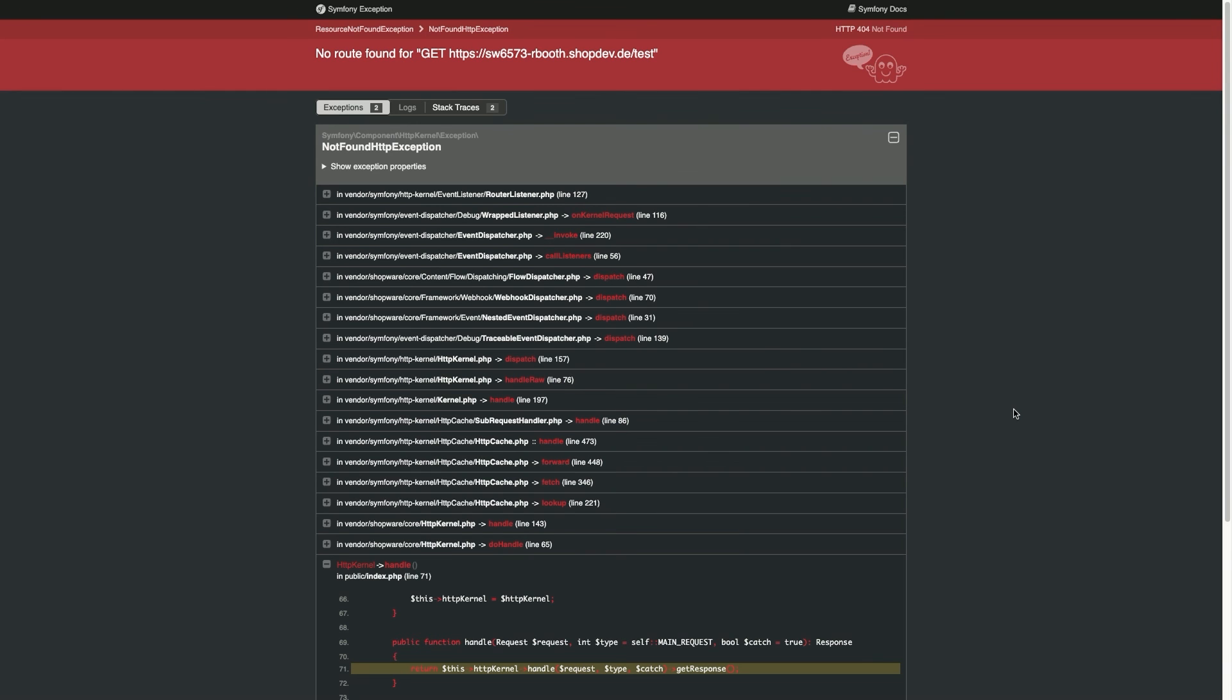It is important that you change the mode in the files again, as the dev log page in the storefront is also available for your customers. This could then have a very deterrent effect for the customers.